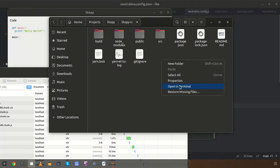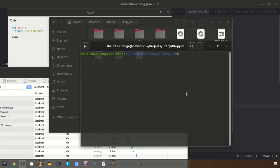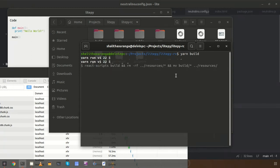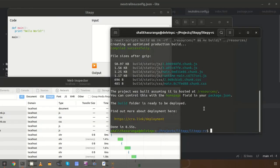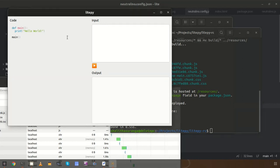When developing the project you can develop the React.js project as a separate project, using its development server to continuously test and develop the application. Once you are ready to test the application in the native window, you can enter the build command. This will automatically build the React.js source and produce static files into the resources directory. Once the build process completes, the application will reload automatically.